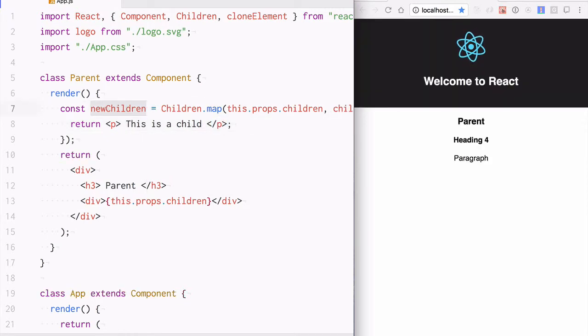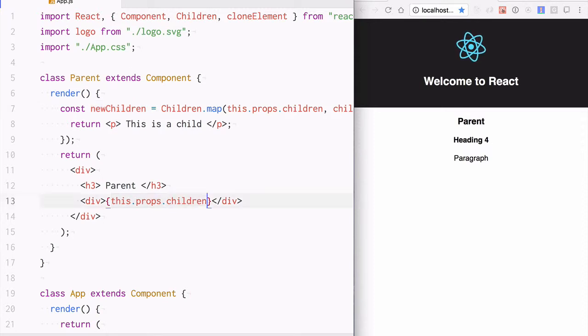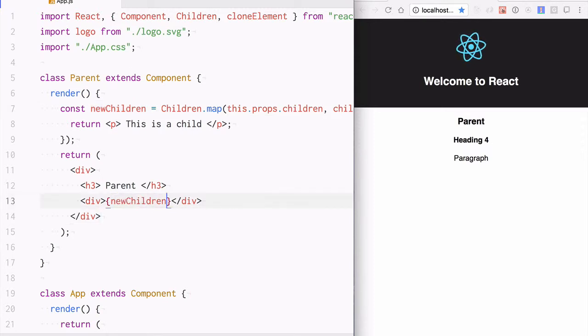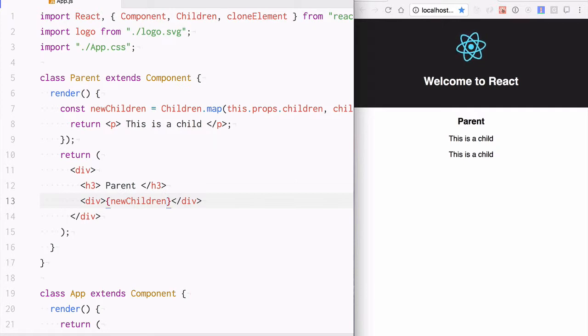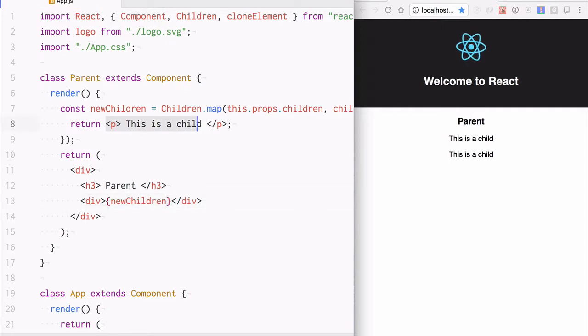Instead of rendering this.props.children, I will say newChildren. Now the heading elements disappeared, so did the paragraph, and it was replaced by this paragraph element.